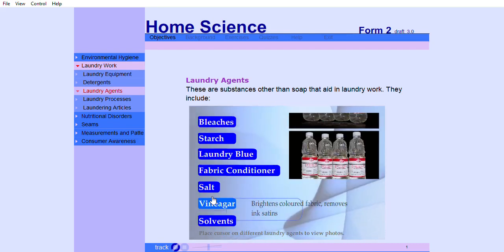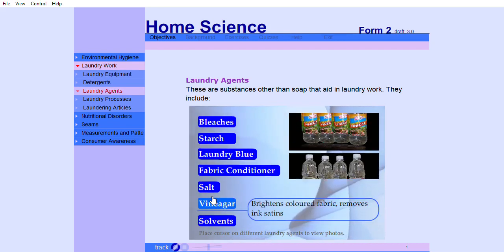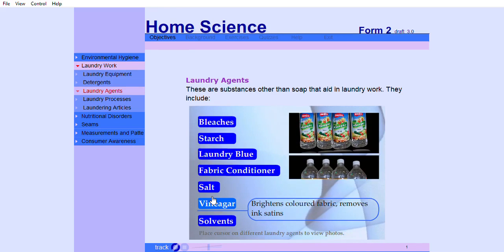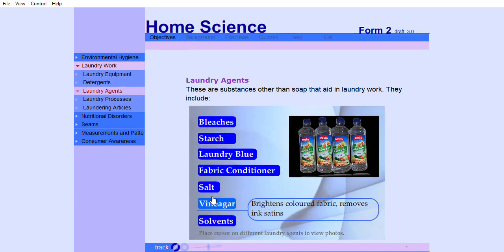Vinegar brightens colored fabrics, removes ink stains, and over-bluing.